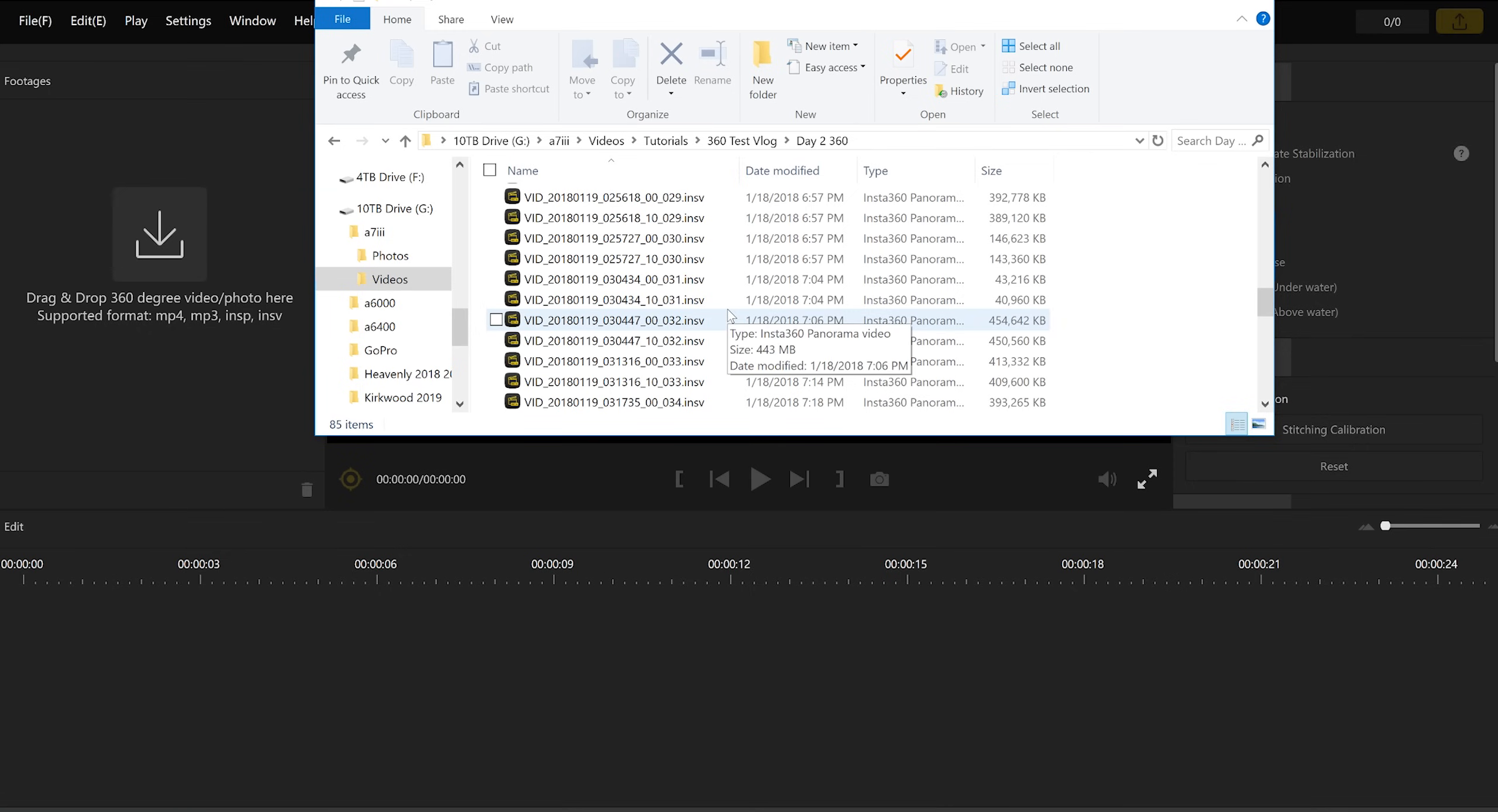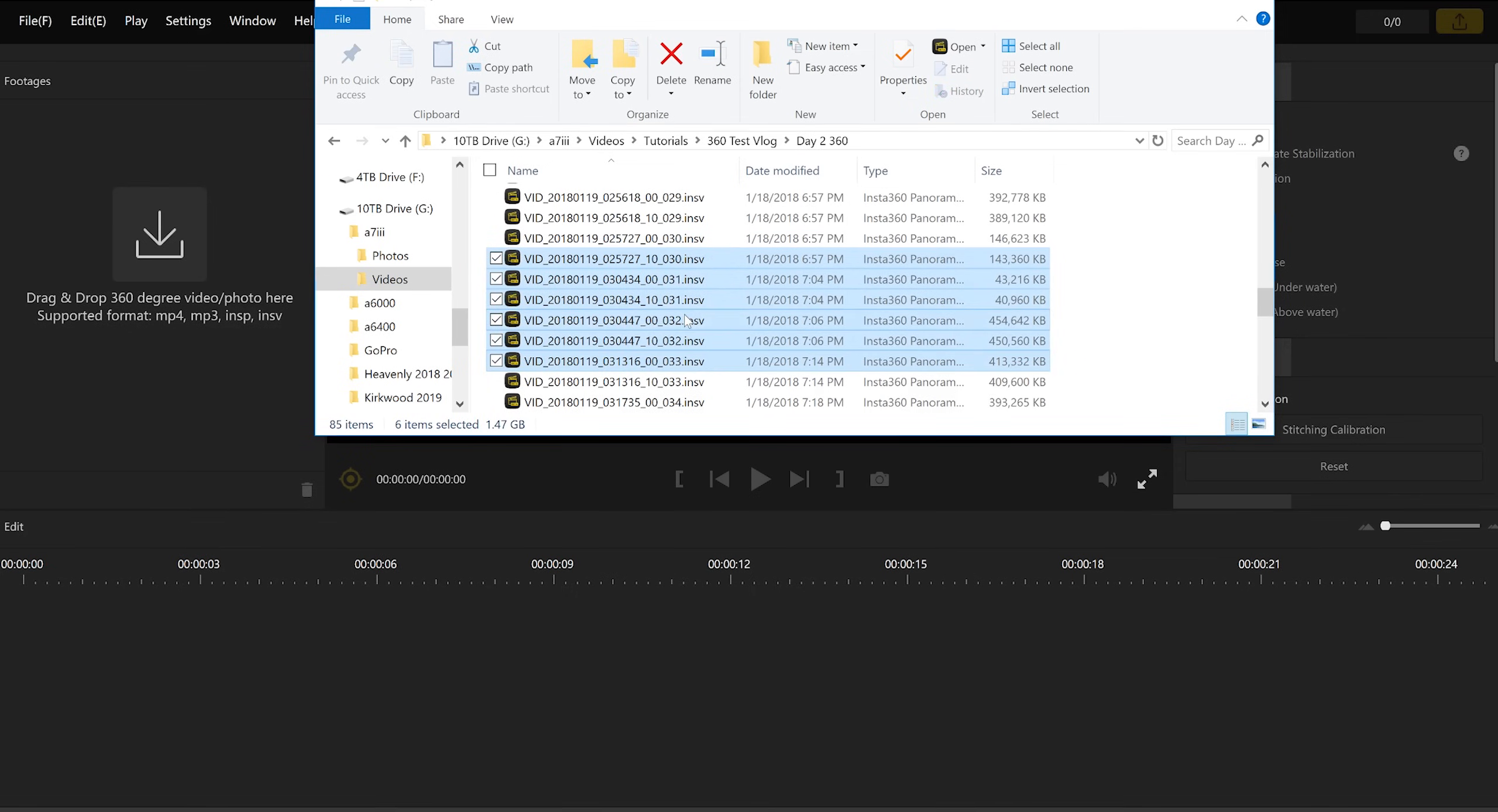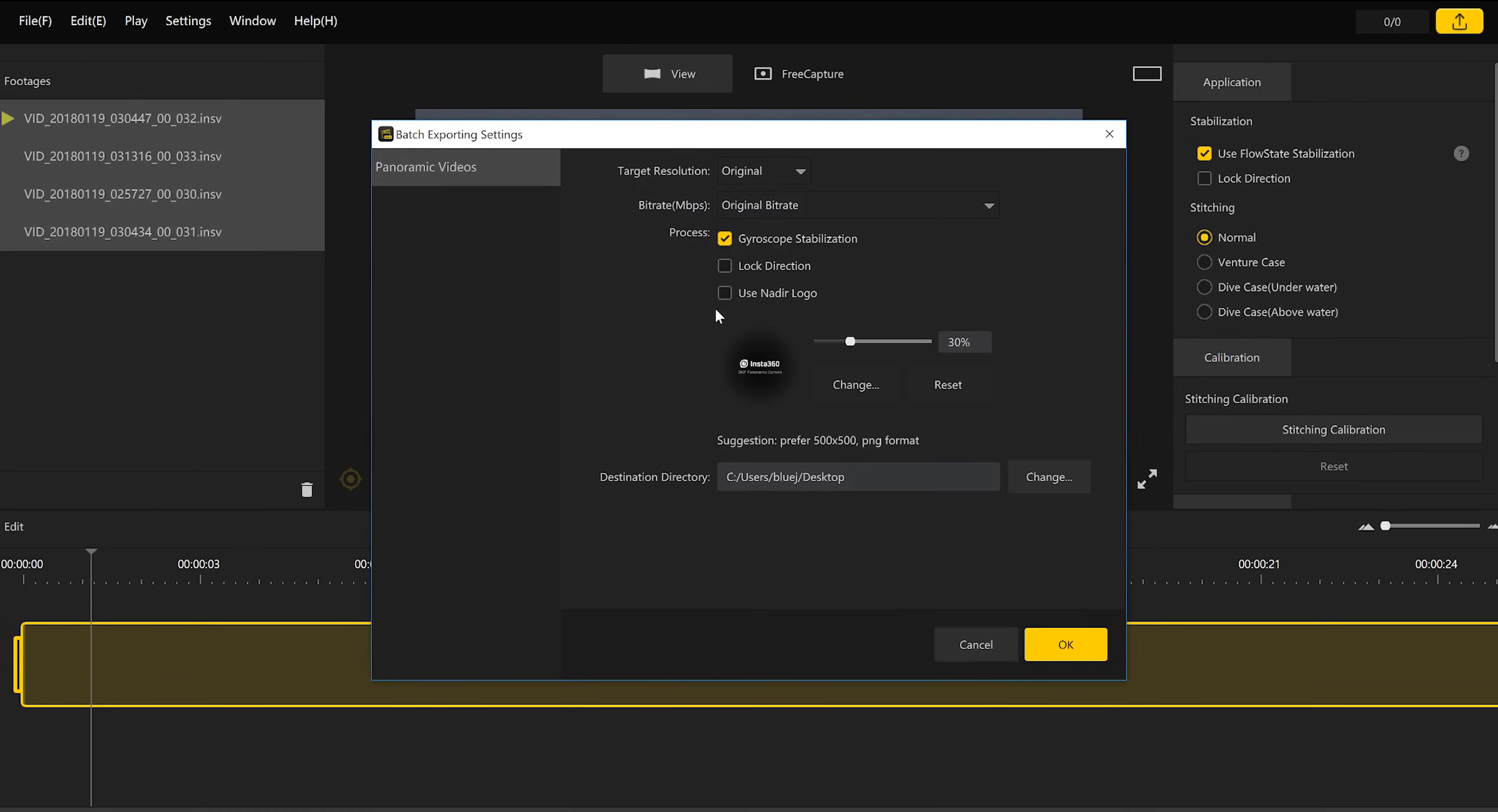So in my case, what I'm going to do is find my INSV files, which are the files I recorded on my camera. I'm just going to grab a couple of them and drag them into my Insta360 Studio. Once those are in my studio, I'm just going to select all of them, right click, and click batch export.